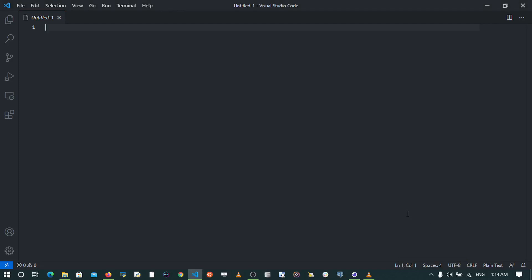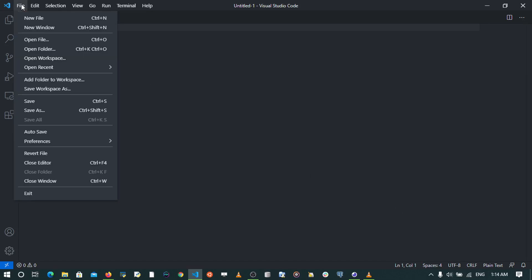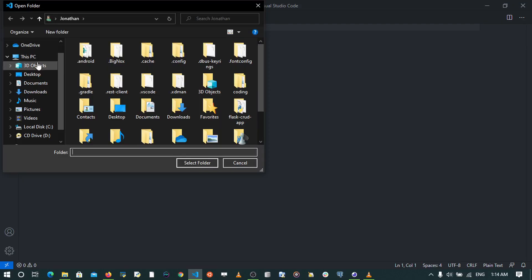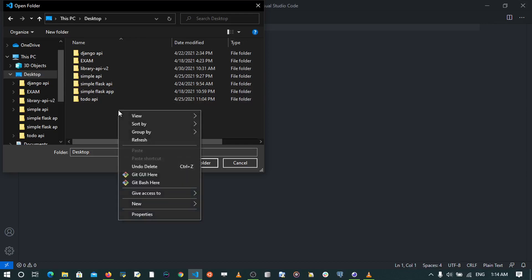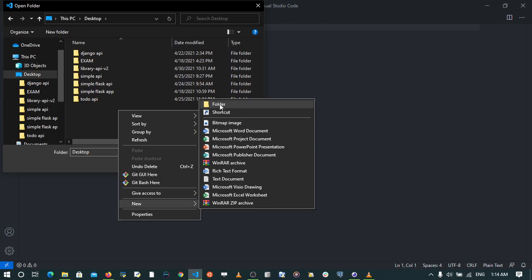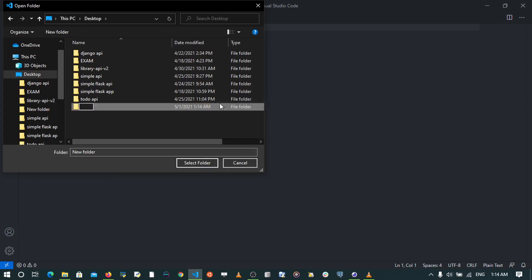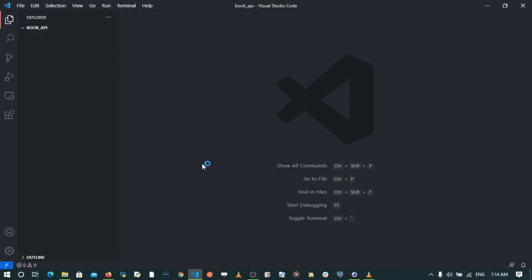In this video, I'm going to continue building the API project that I had introduced. The first thing is to create a folder where I'm going to start my project. I'm going to open up a folder on my desktop and call it BookAPI, then select that folder. This folder is going to open up in Visual Studio Code and I'm going to set up the project.